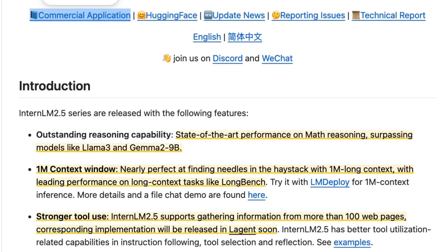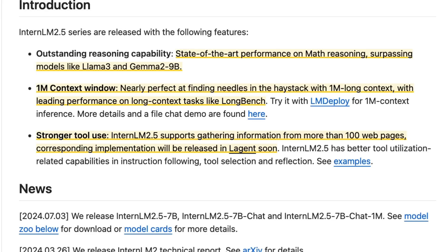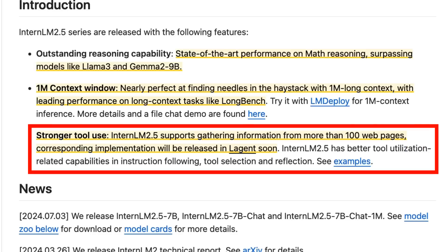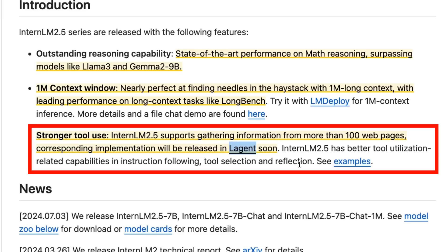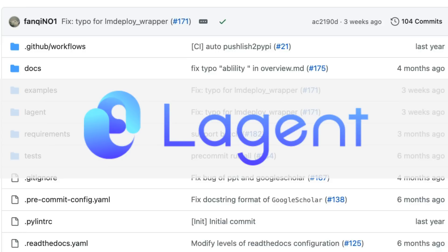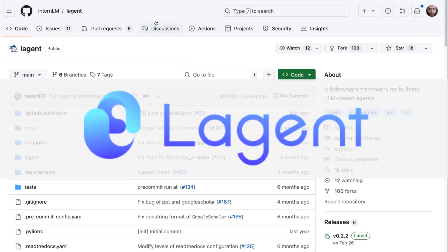On top of the one million context window, the other thing they've emphasized is stronger tool use, function calling, all the agentic things we're interested in. This model has been specifically trained to do these things. Interestingly, they also talk about reflection - I think this is one of the first times that's specifically emphasizing reflection as one of the things. Instruction following and tool selection are really good. They've also released this framework called Legend.